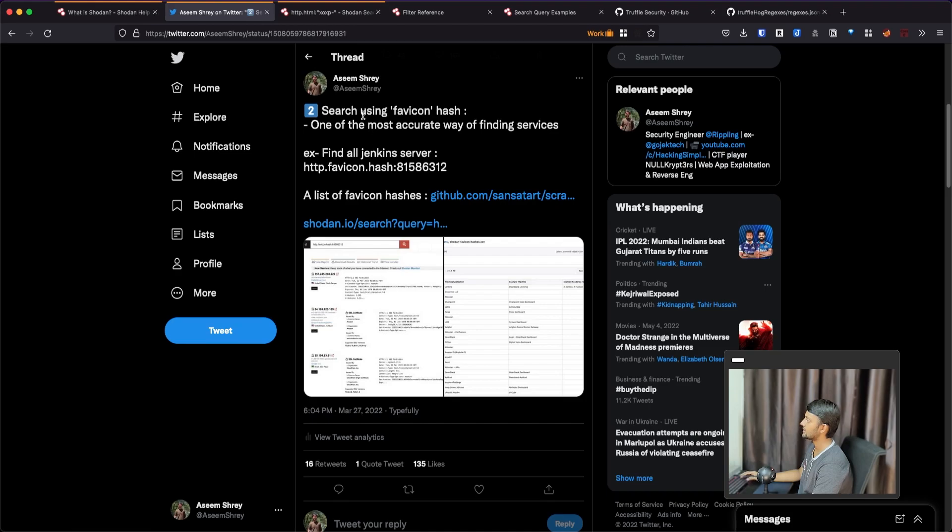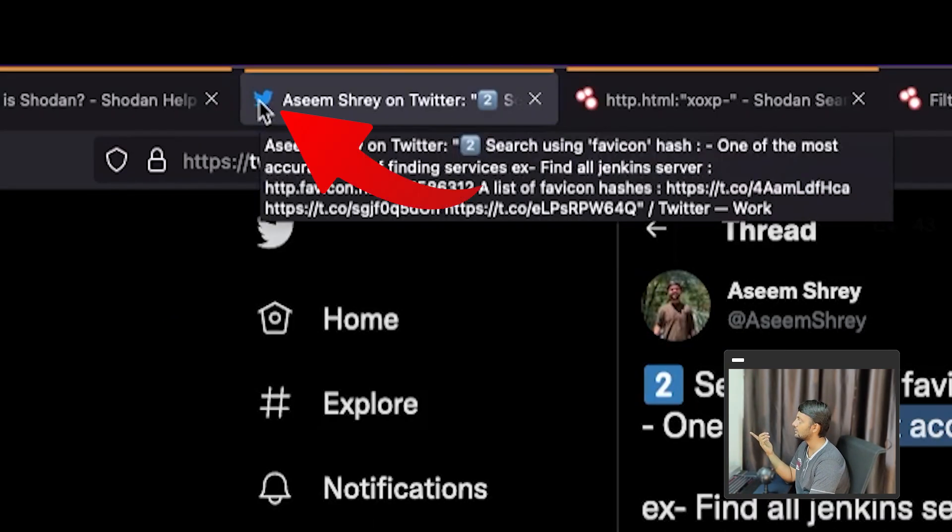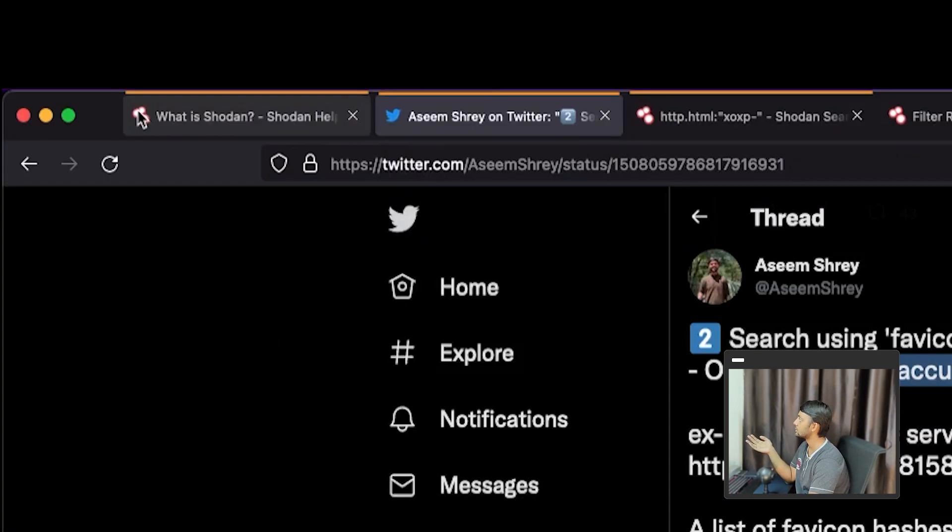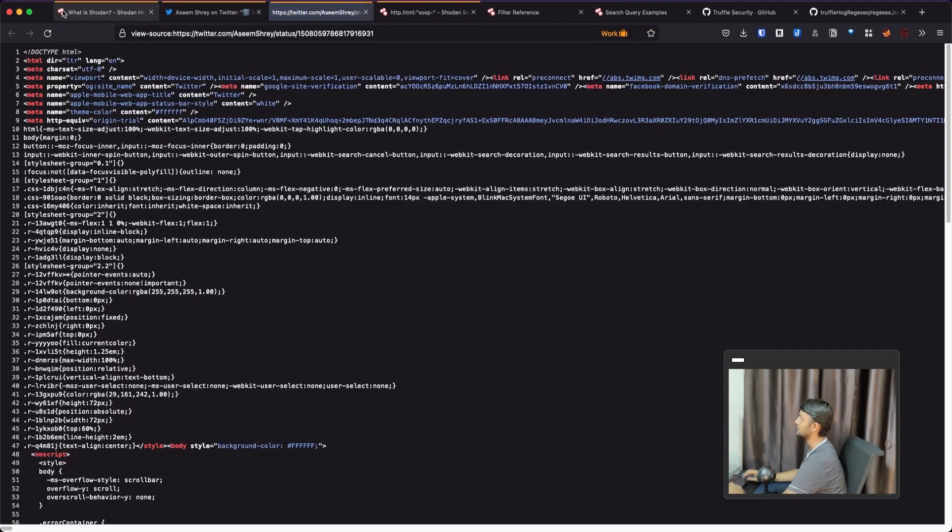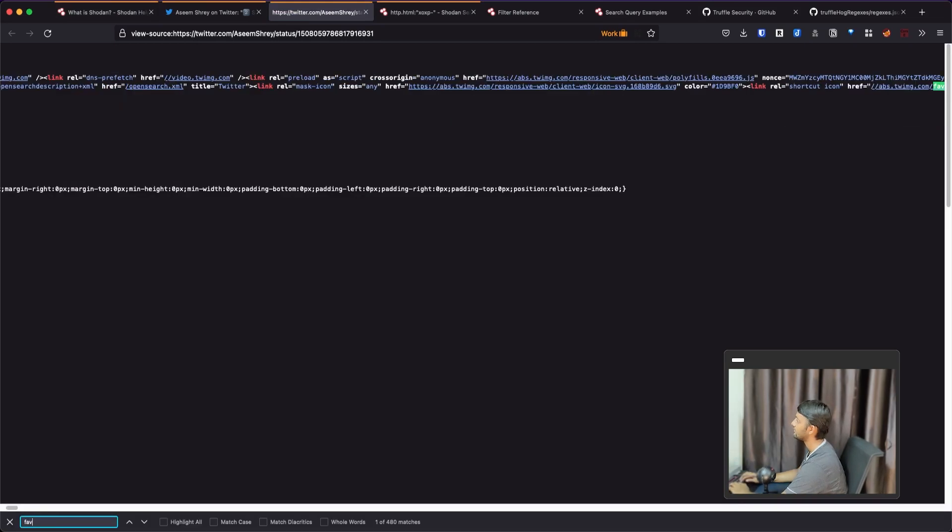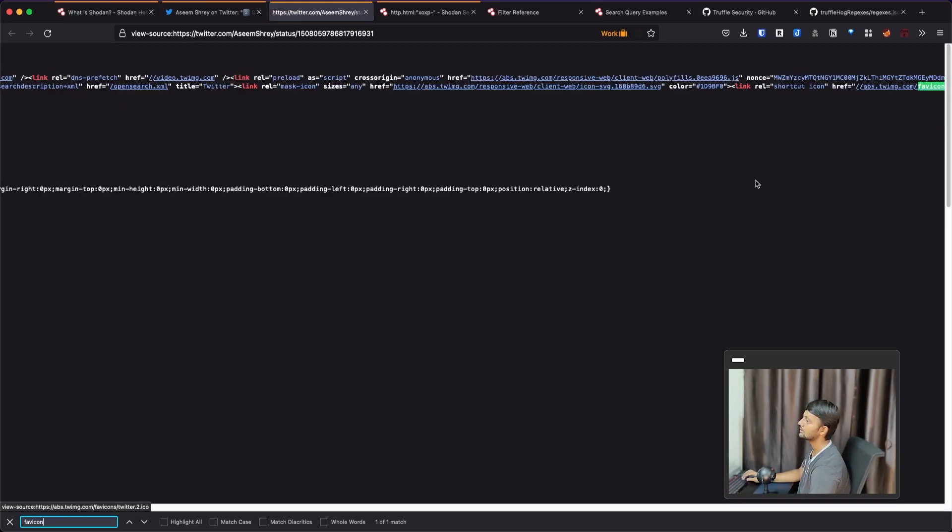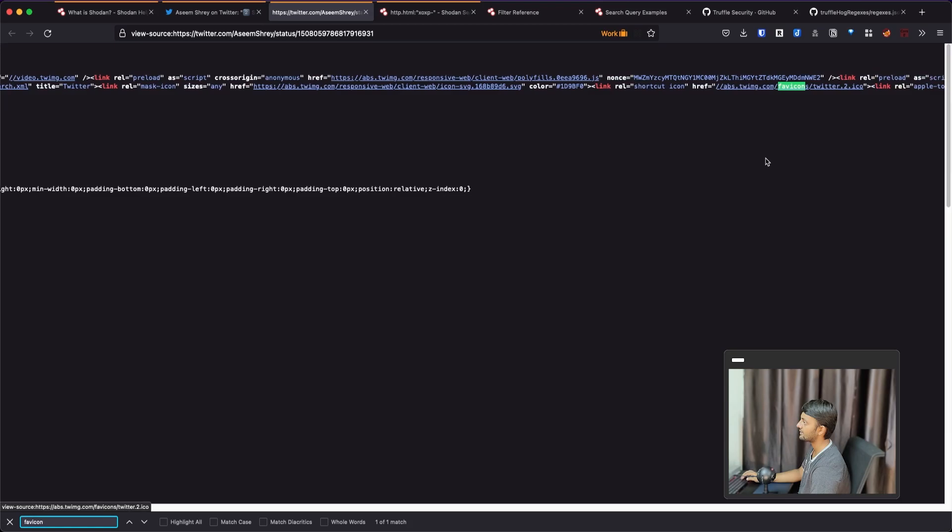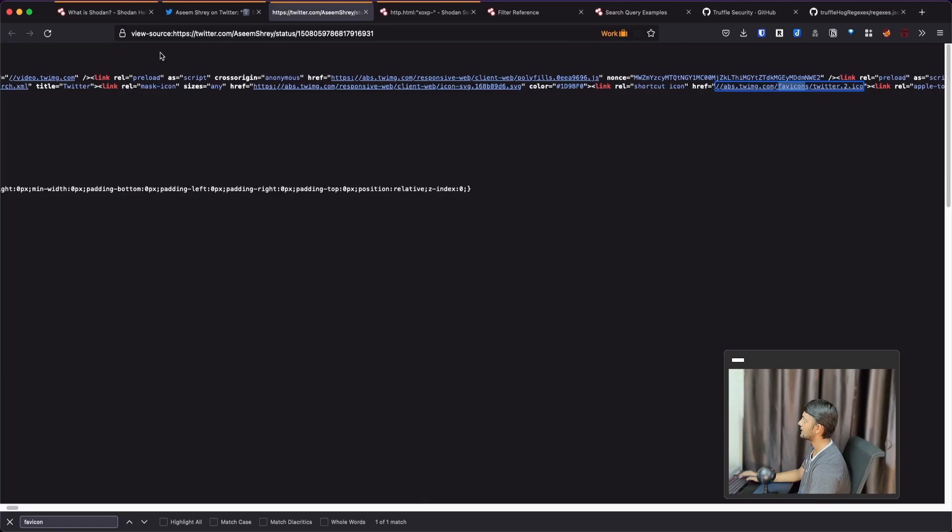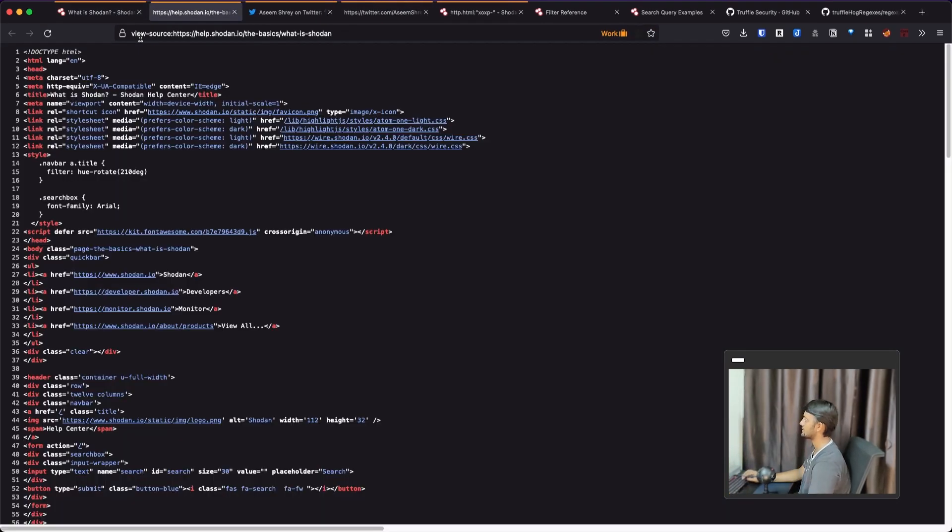Let's quickly go to the other one. There's a search using favicon hash. One of the most accurate ways of finding searches. So favicon hash is basically this logo. You think Twitter logo. That's the favicon of this particular website. Same goes for the Shodan. And then you see the favicon for Shodan. How you can figure this out.